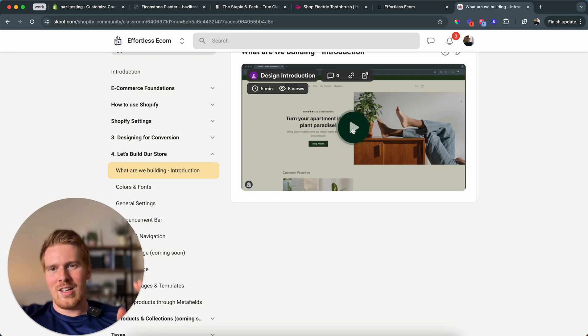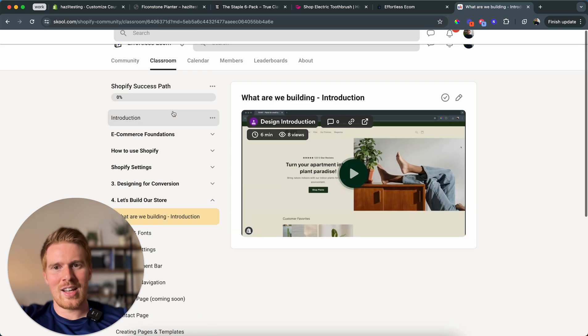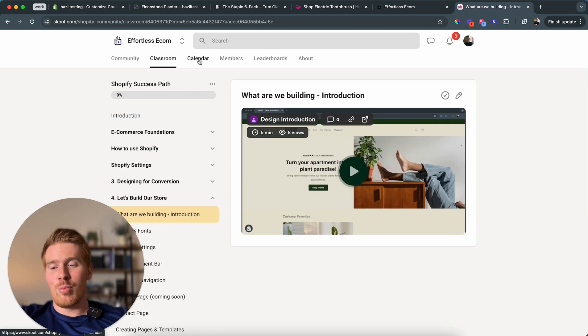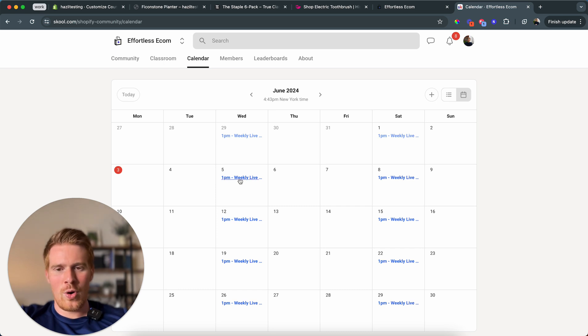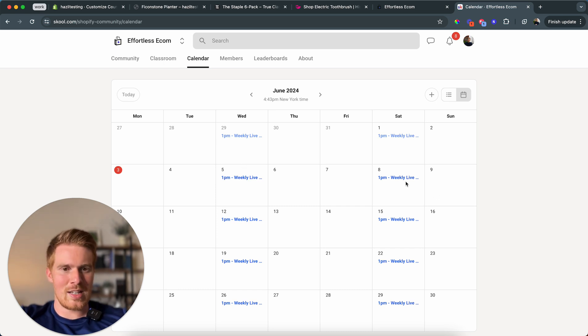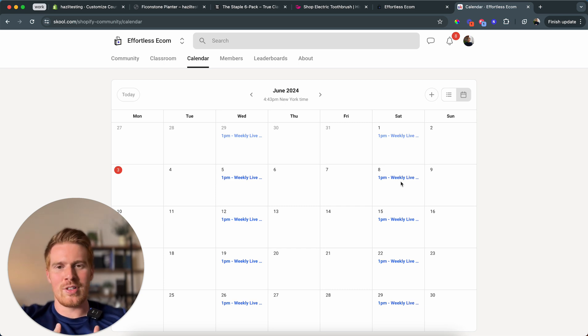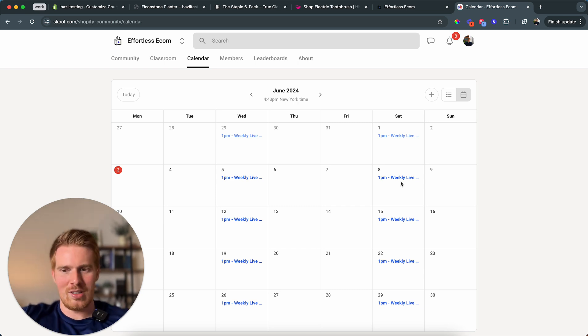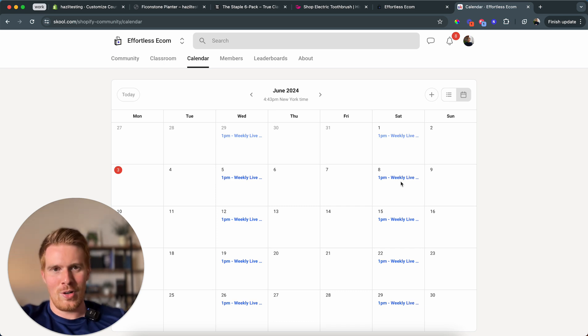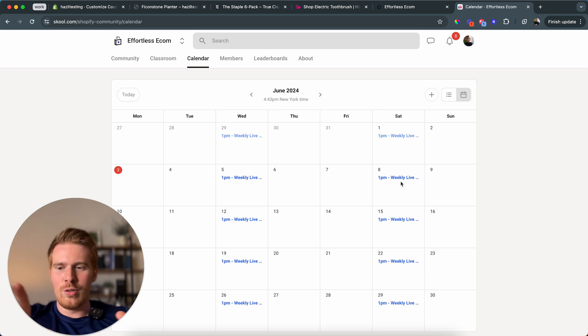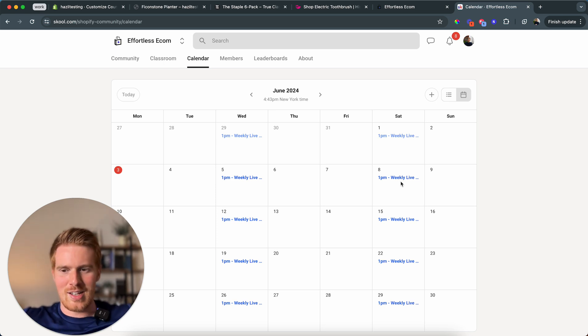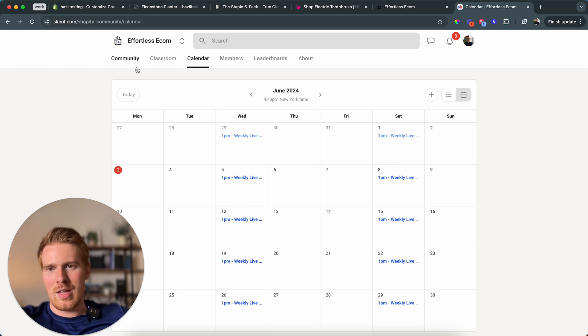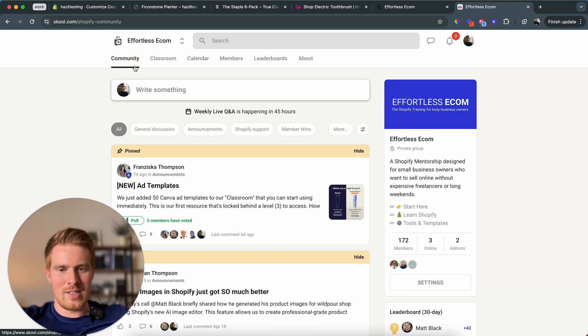But we also have a classroom where we have actual video courses teaching you how to create perfect product images, the full Shopify success path, teaching you everything from taxes to shipping to all the good stuff and also how we build this exact store that I'm going to show you how to modify. And most importantly, one of my favorite features, twice a week, we actually join live calls on Wednesday and Saturday. And I personally will answer all of your questions. Everything is included for $25 a month if you're in an annual plan or $49 a month, you can cancel at any time.